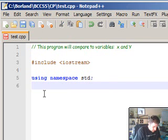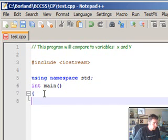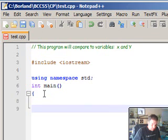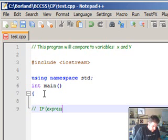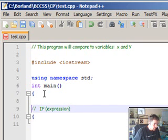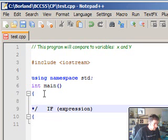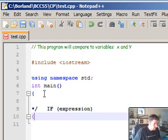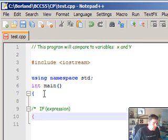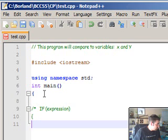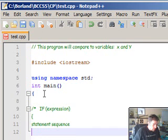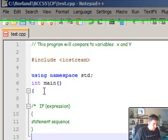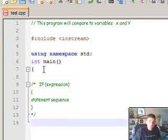Let's start our program by opening the main function with brackets. The way we use the if statement in C++ is: if, then the expression, open brackets, write our statement sequence, and when we're done with the sequence, close brackets. That's how it works.